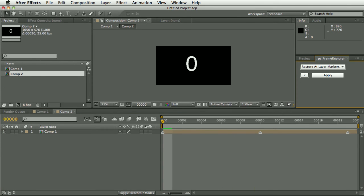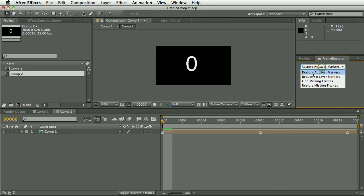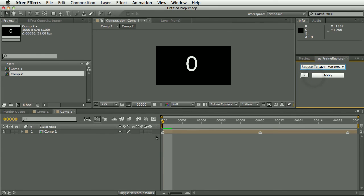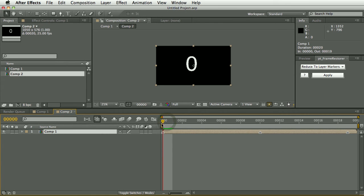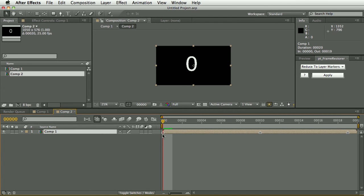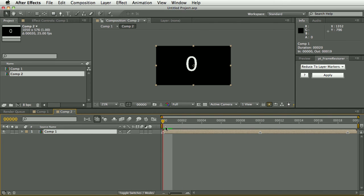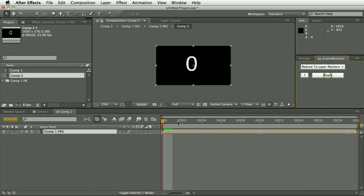One last thing I want to show you is a new feature that I've just added, this new entry here, reduce to layer markers. What this does is, as opposed to restoring the frames at layer markers, it will only keep the frames that have layer markers and create new in-betweens for all other frames.